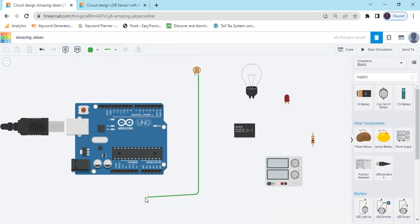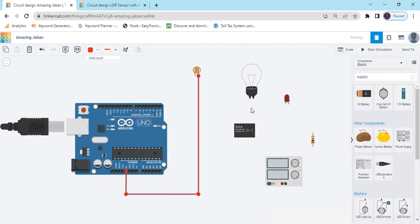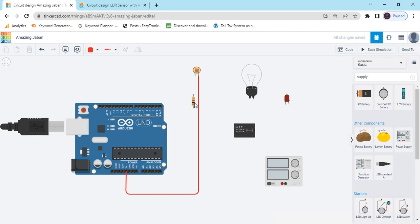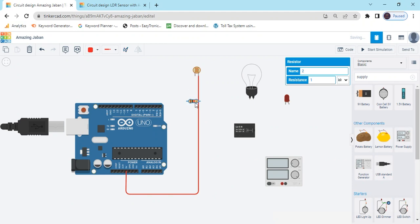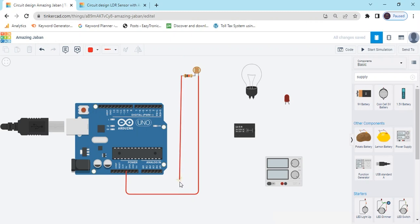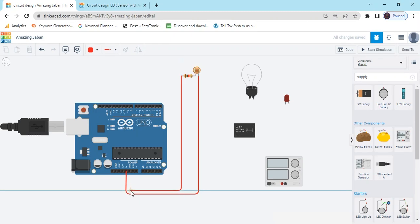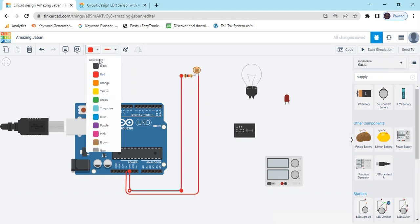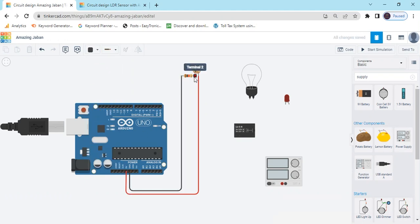Now connect the circuit. First connect the LDR — take one terminal of the LDR and connect it to positive of the Arduino. The second terminal of the LDR goes here. Connect the resistor, click on it and rotate it. Connect one end here, and the second pin of the resistor goes to negative of the Arduino.